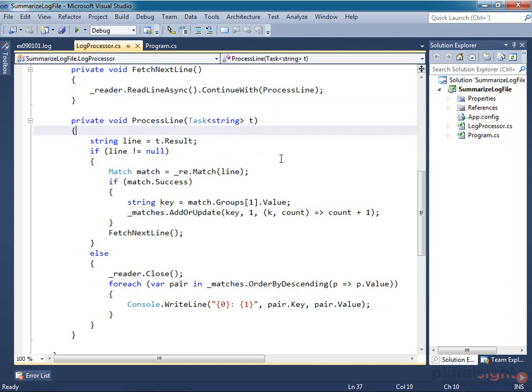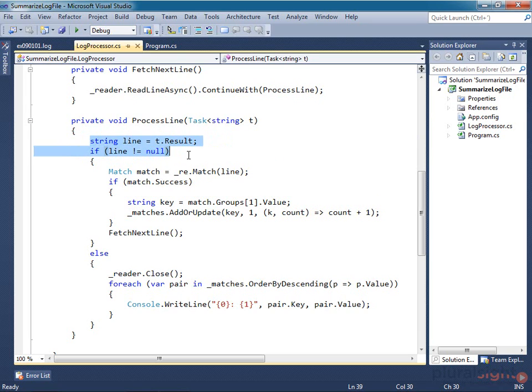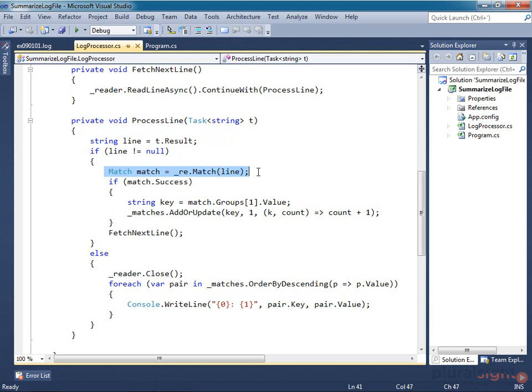This means I'm only going to be using a thread when I've got some processing work to do. That continuation task will call this ProcessLine method. I check to see if the result of the task is null, because that's how StreamReader tells us we've reached the end of the file. If it's not null, we've got a line to process.